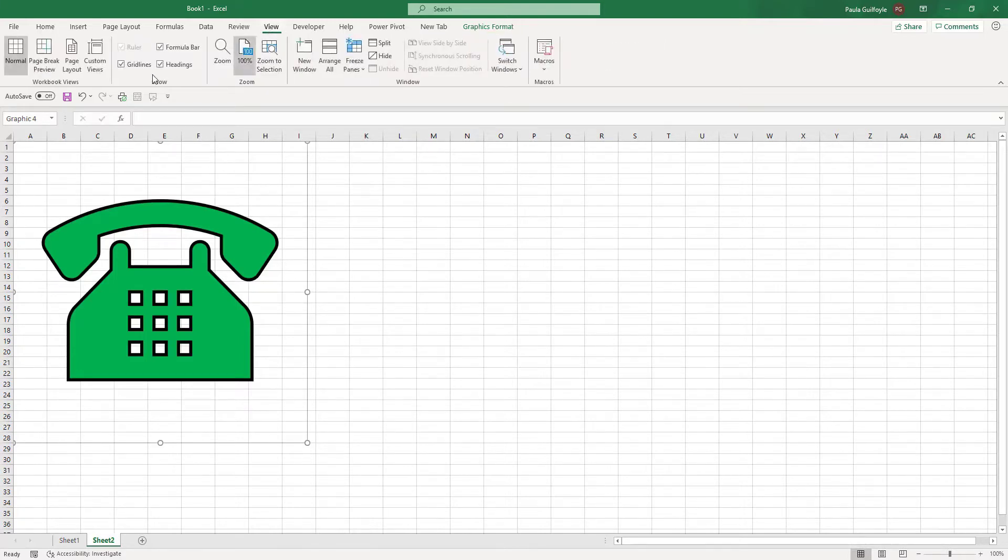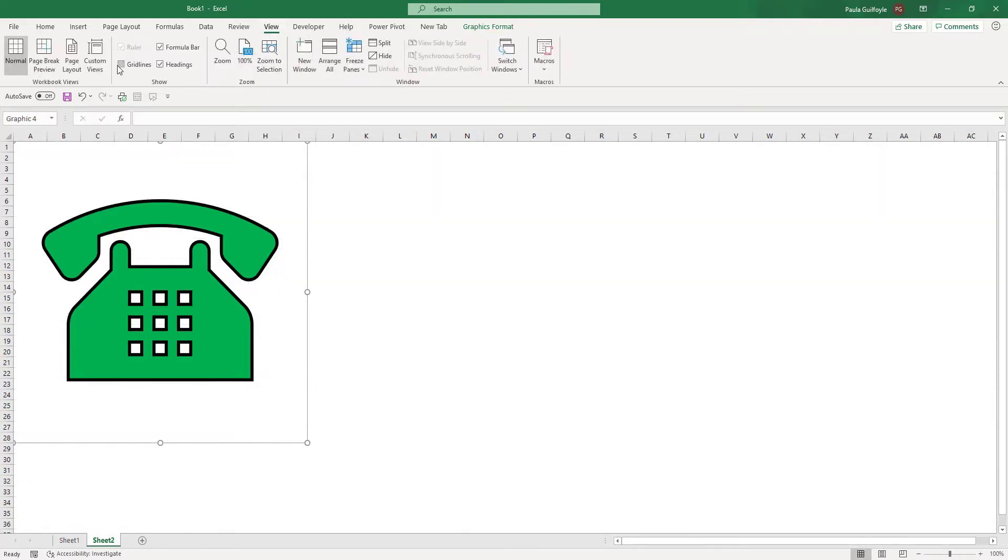Also, if I was designing some sort of imagery within Excel, I would tend to remove the grid lines too.